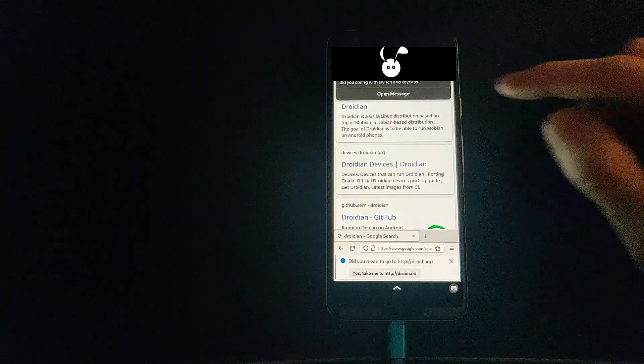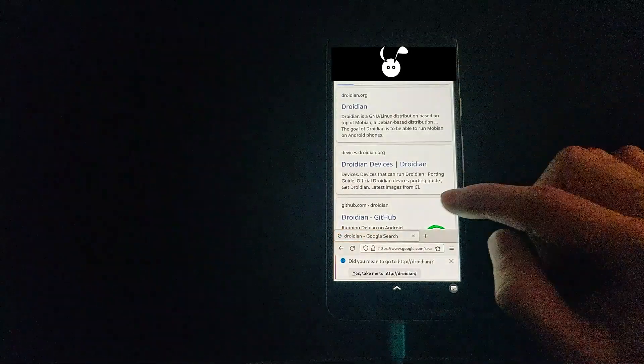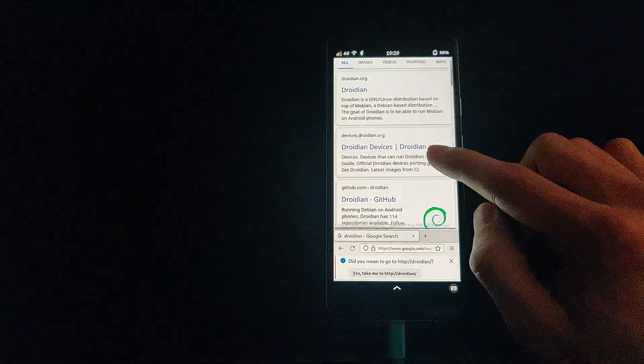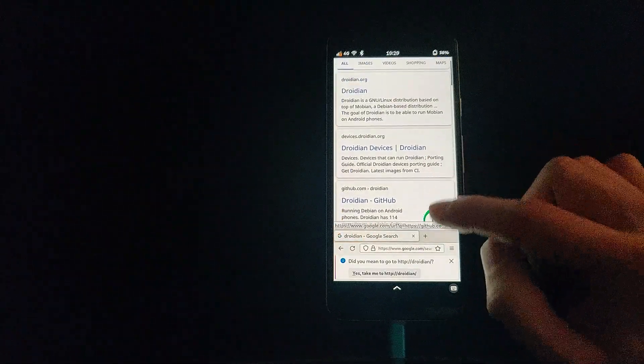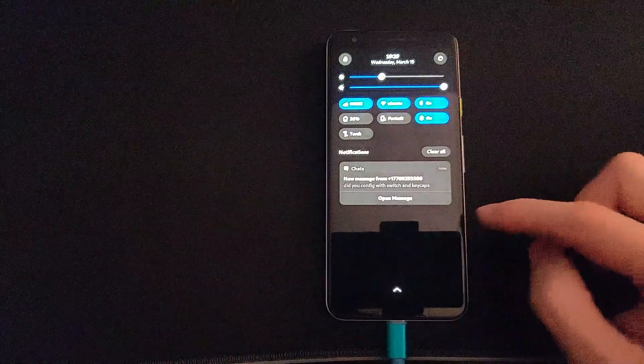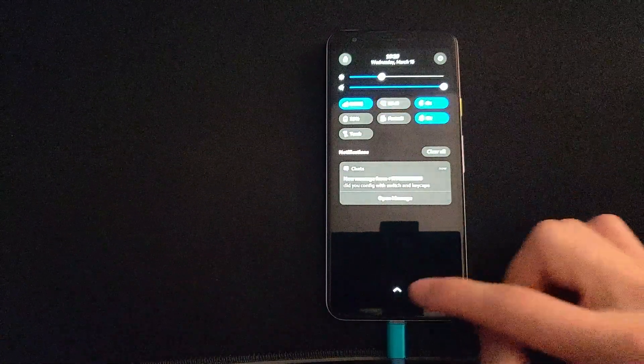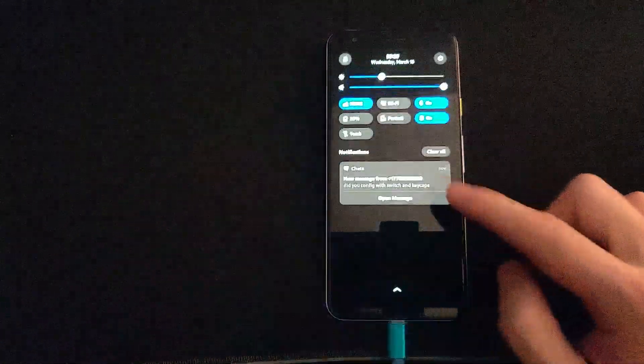Firefox is installed by default, so some of the apps that you might find on a regular Debian operating system are available.